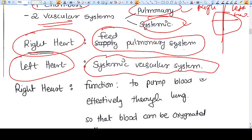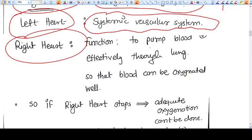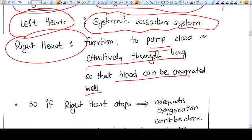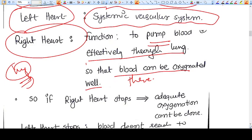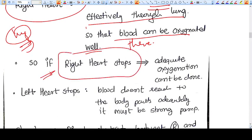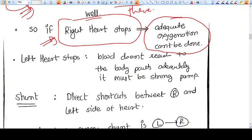Remember this: the function of the right heart is to supply blood to the lungs, and the function of the left heart is to supply blood to the body. The function of the right heart is to pump blood effectively through the lungs so that the blood can be well oxygenated there. Everybody knows that the lungs are where we get oxygen. So if the right heart stops, adequate oxygenation of blood cannot be done.